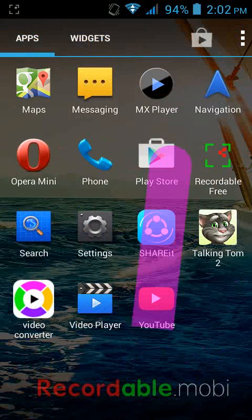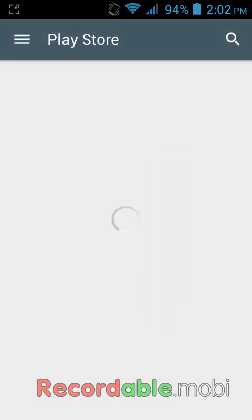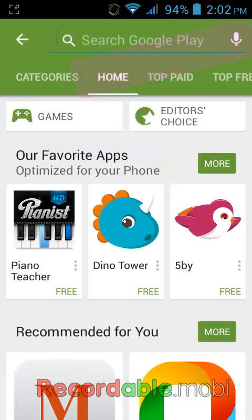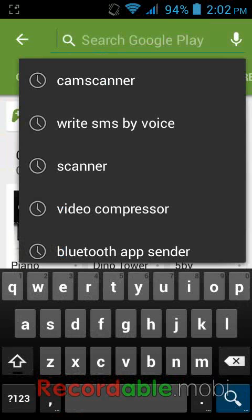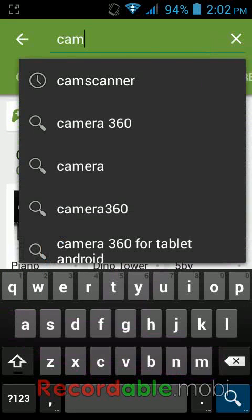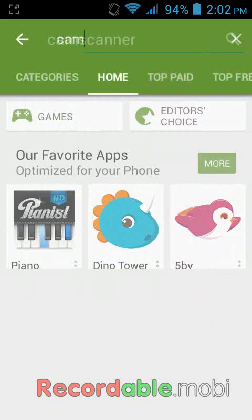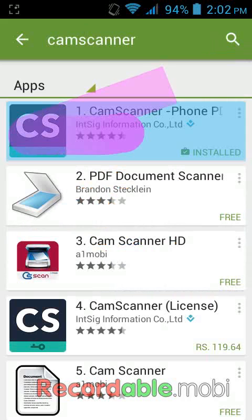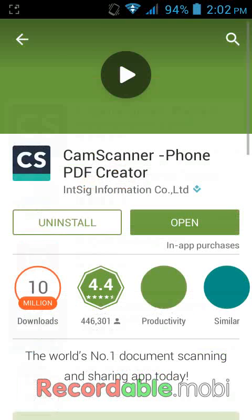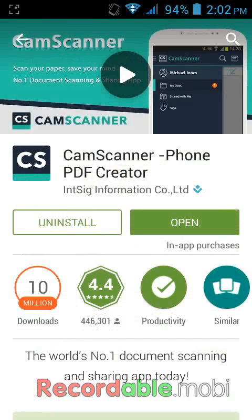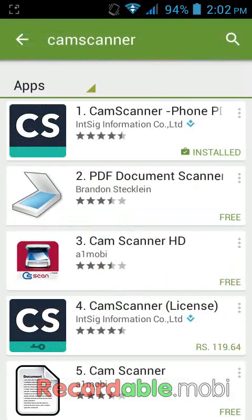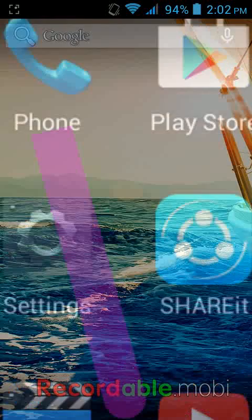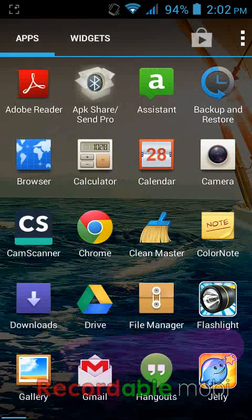Go to the Play Store, tap on Apps, and search for CamScanner. Take this one — CamScanner — and remember this logo here. I have already installed it on my device; you need to install it on your device, and after you install, just come back.